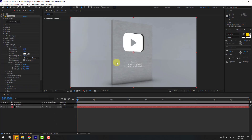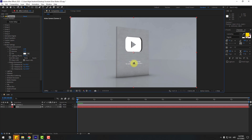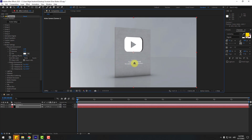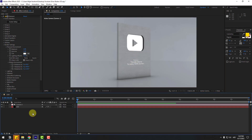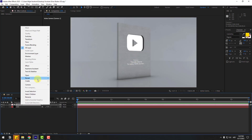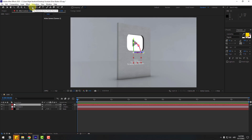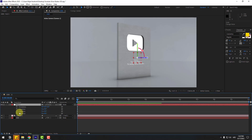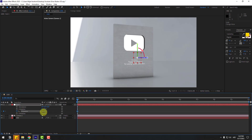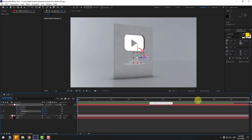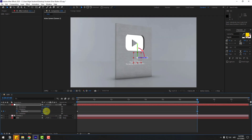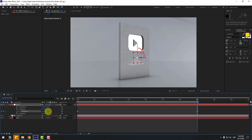Press C to change camera view. For camera animation, select the camera, right-click, go to Camera, and create an Orbit Null. To move the anchor point to center, hold Control and double-click the Pan Behind icon. Select the null and create a Y-rotation keyframe. Change the rotation and go to 7 seconds, press N to set the work area, then adjust rotation.